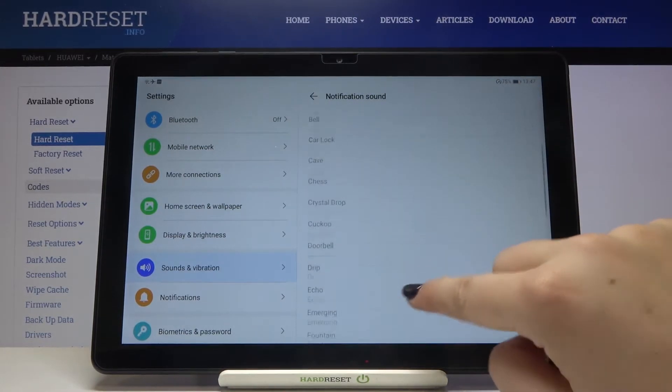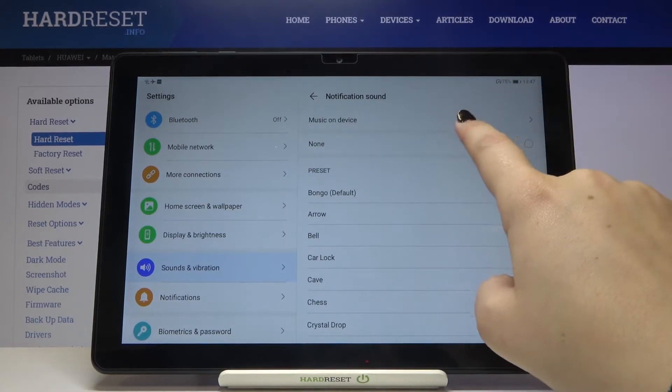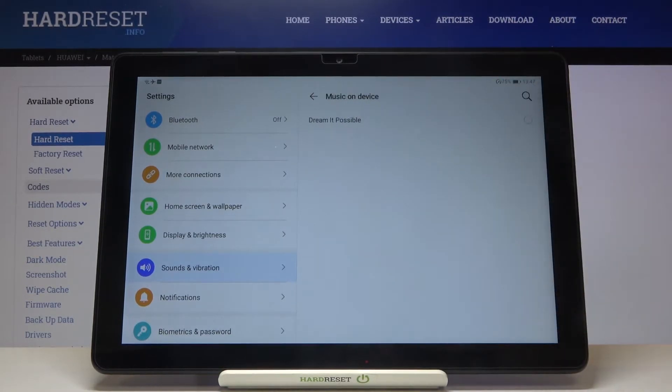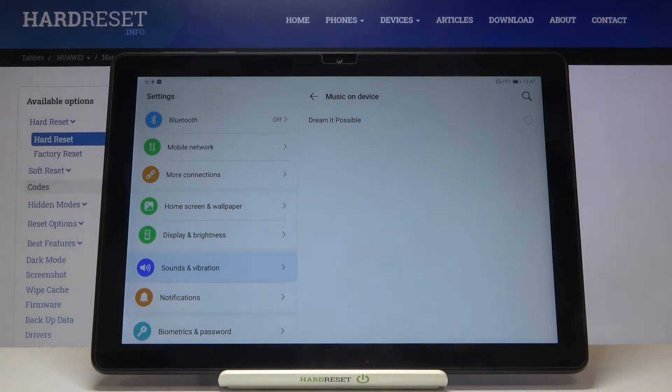What's more, we can tap on music on device and if you have any compatible files, for example downloaded, they will appear right here and you will be able to choose something and set it as a ringtone.